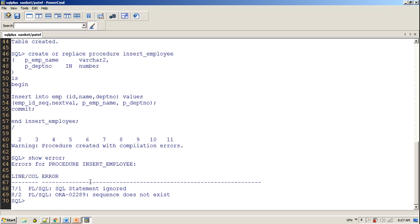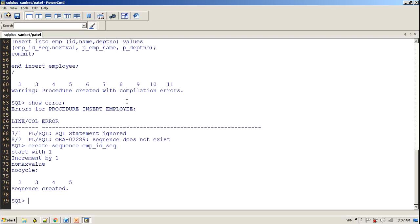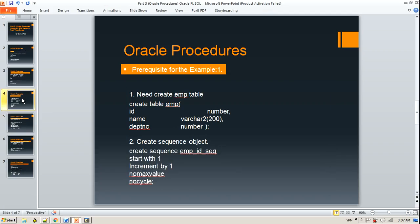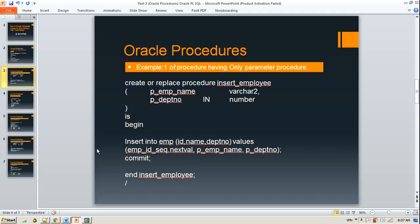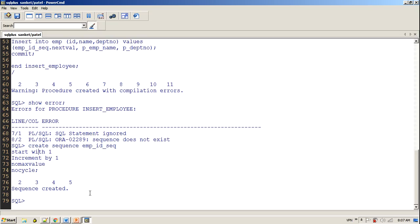The sequence object would be created like this: the object will start with one value, this counter would be incremented by one. There is no max value for it, so by default it's nine nines to n times. There would be no cycle. If there was a cycle at every 10th number, it would reset that counter to one. In our case, we are going to set it as no cycle. Let's try to compile this procedure once again. I believe this time we will not encounter errors.